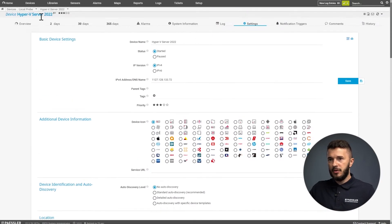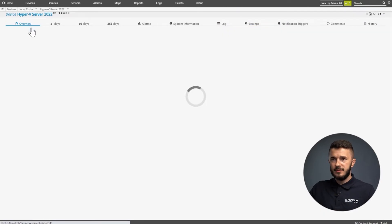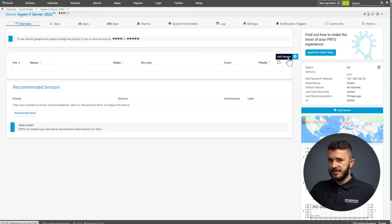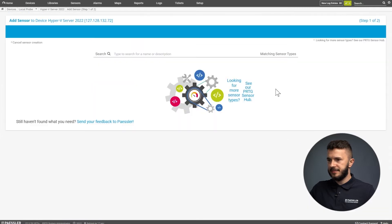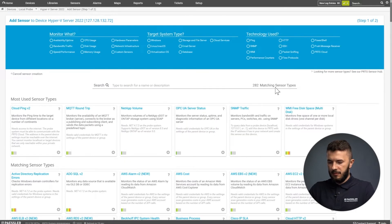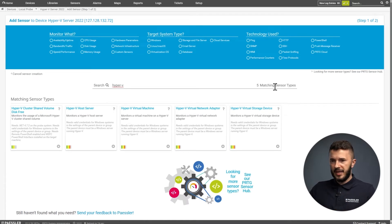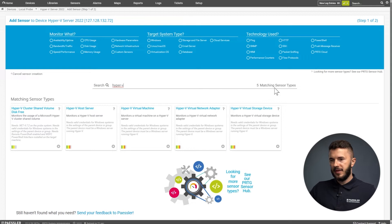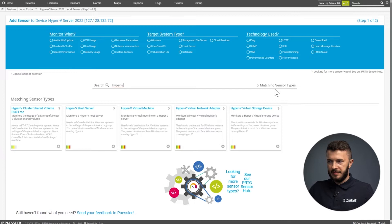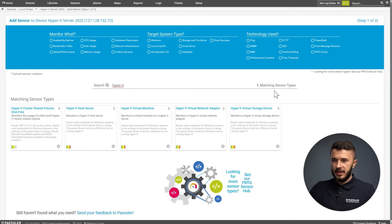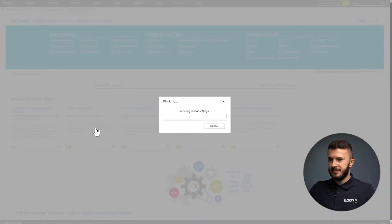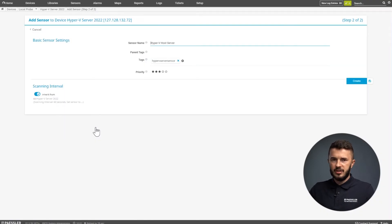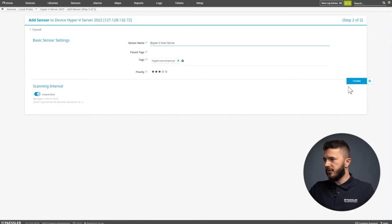I will go back to my device, go to overview, and then click on the plus symbol, add sensor. I will type Hyper-V. I can see there are five sensors available. We have Hyper-V cluster shared volume disk free, then Hyper-V host server, Hyper-V virtual machine, virtual network adapter, and virtual storage device. First, we are going to add Hyper-V host server. When we click on the sensor, there is no initial configuration, so we just click on create.